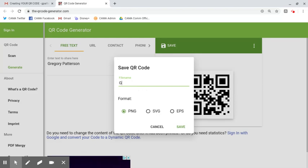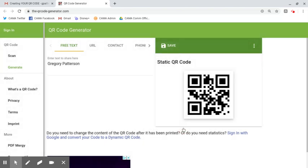So I'm going to use my name and then I'm going to put QR code. This isn't going to change what the QR code reads. It's just going to make it easier for me to look up and find.